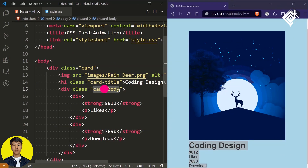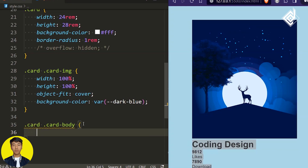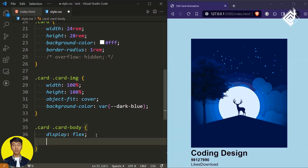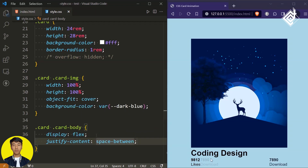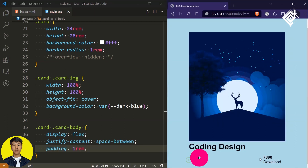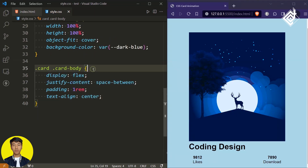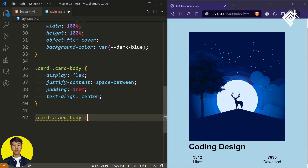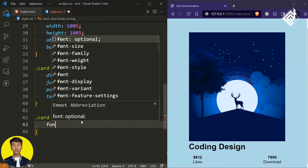Now let's style the two elements — class 'card body' and 'card title.' For the div with class name 'card body,' let's give display to flex, justify-content to space-between, and also some padding of 1rem. Let's bring this text exactly at the center — let's give text-align to center. And also let's give a slightly bigger font size for our numbers. For our strong tag within the div 'card body,' let's give font-size of 1.8rem.